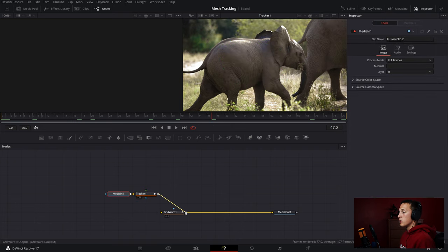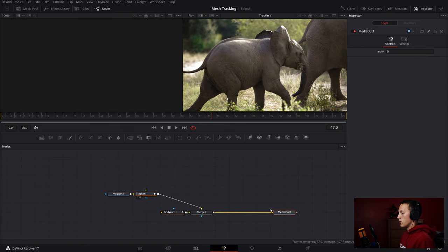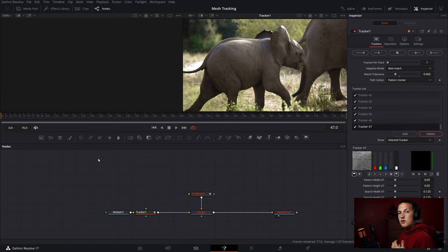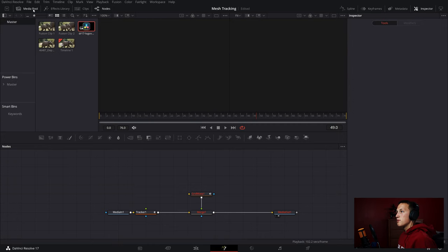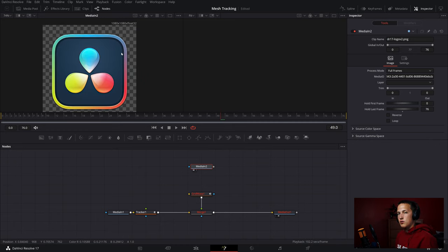I'll take the output of the tracker and merge it up to the grid warp tool. Then I'll do Ctrl+T on the merge node to switch the inputs. Now if you view the media out, nothing will show up because we don't have anything in the grid warp tool. So if we come up to the media pool, I can drag in the DaVinci Resolve logo.